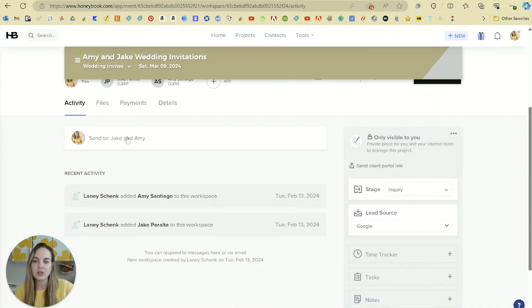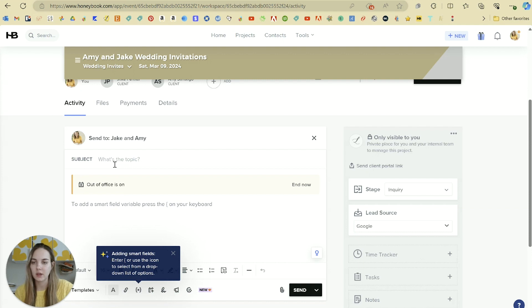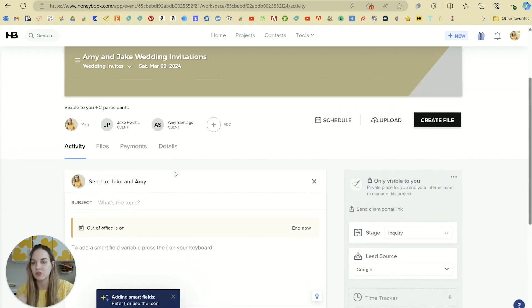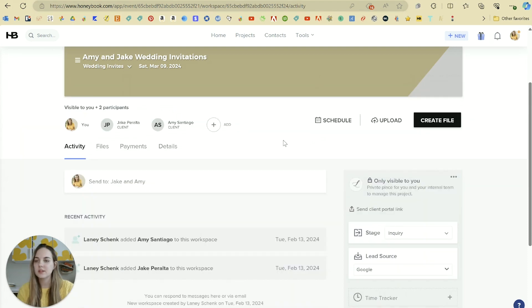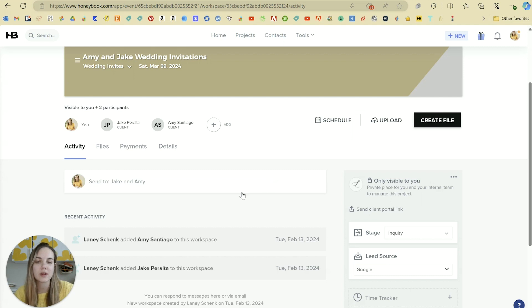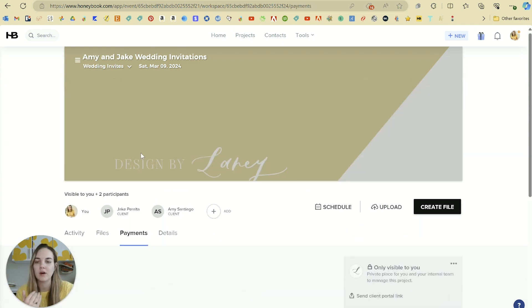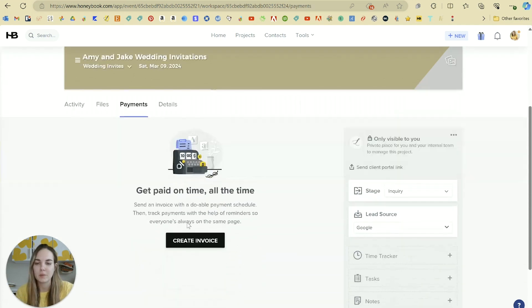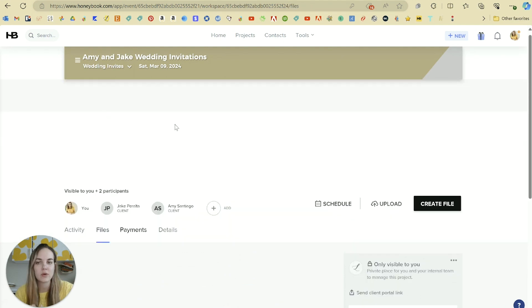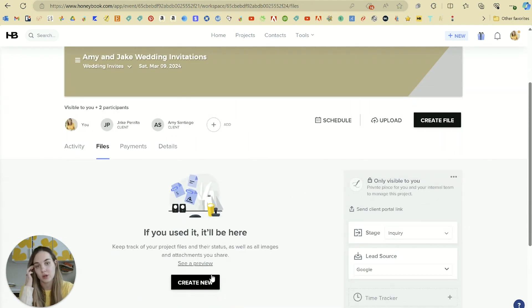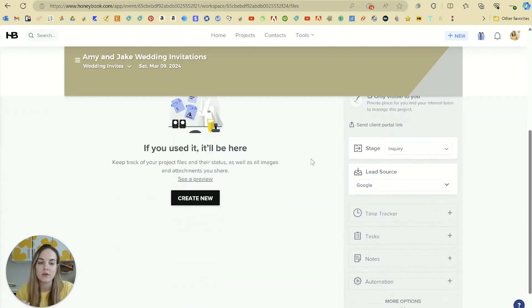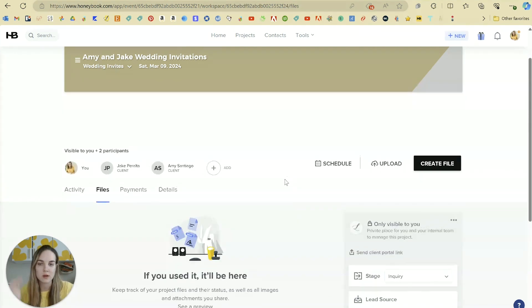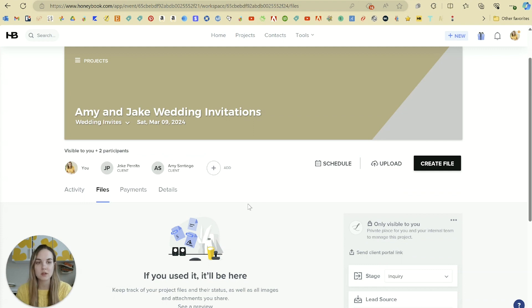From this project page, it's really easy to just send them an email by just clicking on that, send to Jake and Amy. It's automatically going to send to both of them. In addition to seeing everything that has happened, you can pretty much do anything directly from this project page as well. So sending that email, if we go into payments, it's really easy to create an invoice. If we go into files, it's really easy to create a new one. And again, you can schedule and upload things from up here as well. So your project is basically your home base for everything that's going on with this client or any actions you want to take with this client.